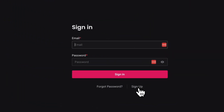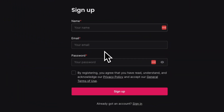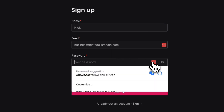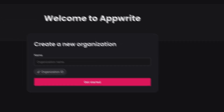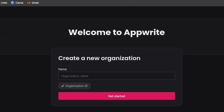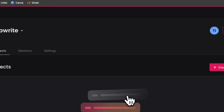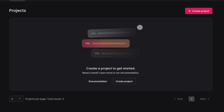Before that, let's create an account on our self-hosted Appwrite instance. Click Sign Up and fill out the fields — add your name, business email, and a password, tick the checkbox, and press Sign Up. That will generate an account and you'll be able to create a new organization. I'll call it Appwrite and press Get Started. This is exactly the same dashboard as the cloud-hosted version, and you can go ahead and create a project.